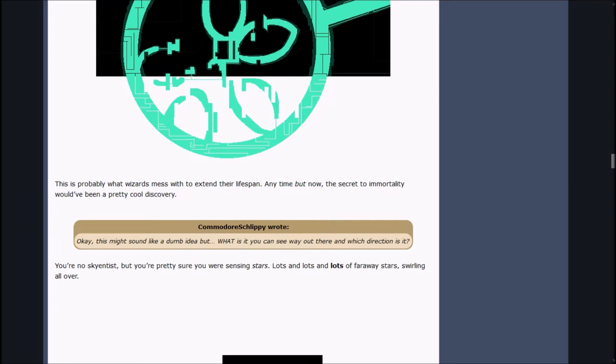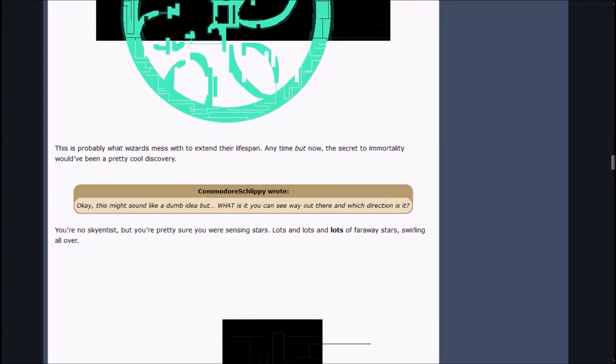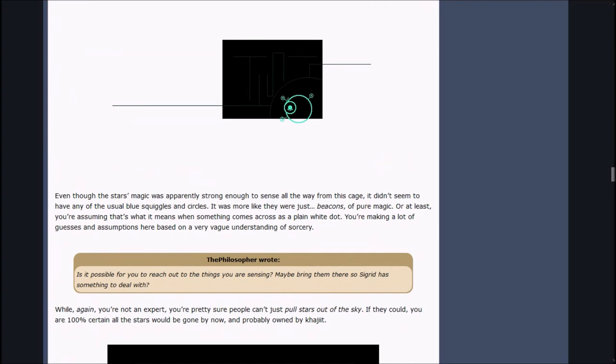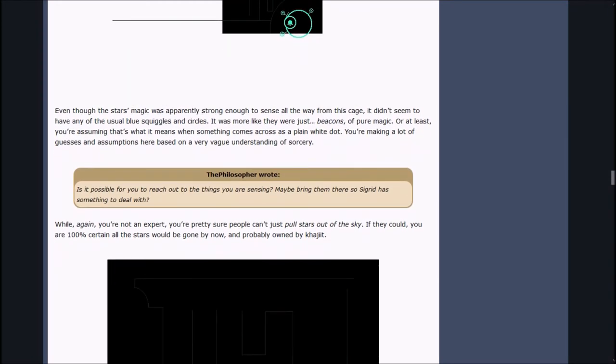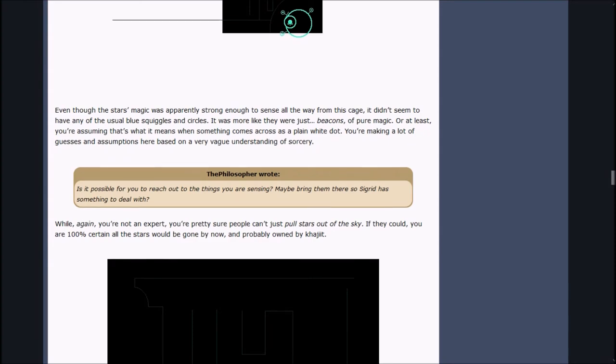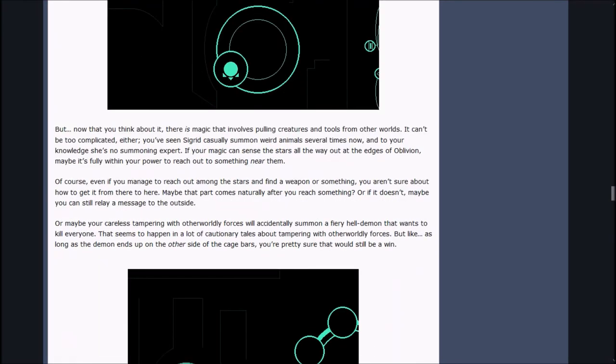Commodore Sleepy wrote, what is it you can see way out there, and which direction is it? You're no scientist, but you're pretty sure you're sensing stars, lots and lots and lots, faraway stars swirling all over. They didn't seem to have any of the usual blue squigglies and circles, it was more like they were just beacons of pure magic. You're making a lot of guesses here based on a very vague understanding of sorcery.